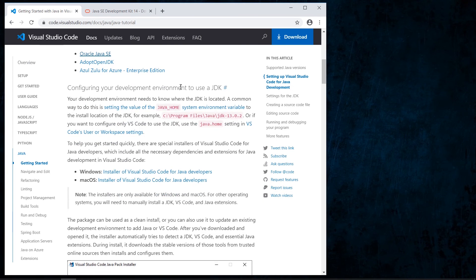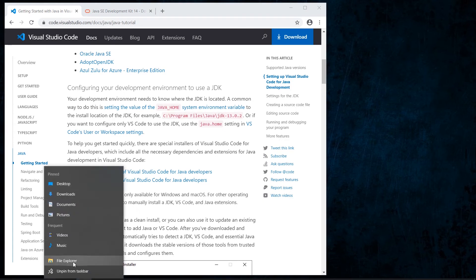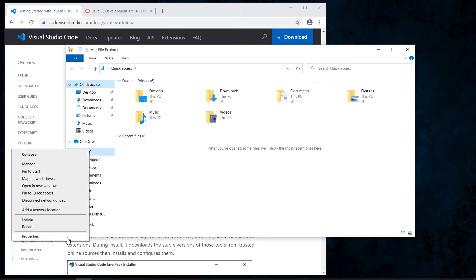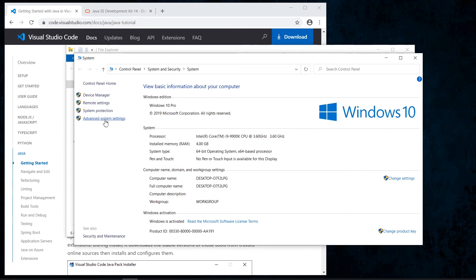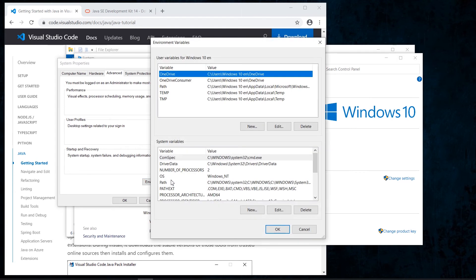The next step is configuring your development environment to use the Java Development Kit. We need to set the value of the JAVA_HOME system environment variable. We open File Explorer, right-click on 'This PC', select Properties, then Advanced System Settings, and go to Environment Variables.